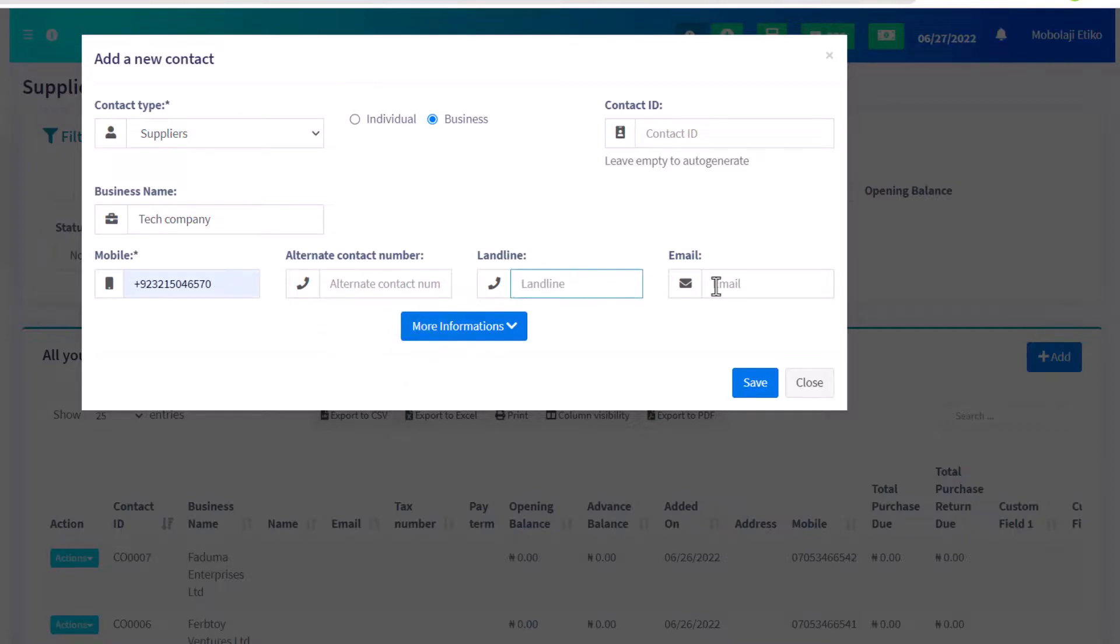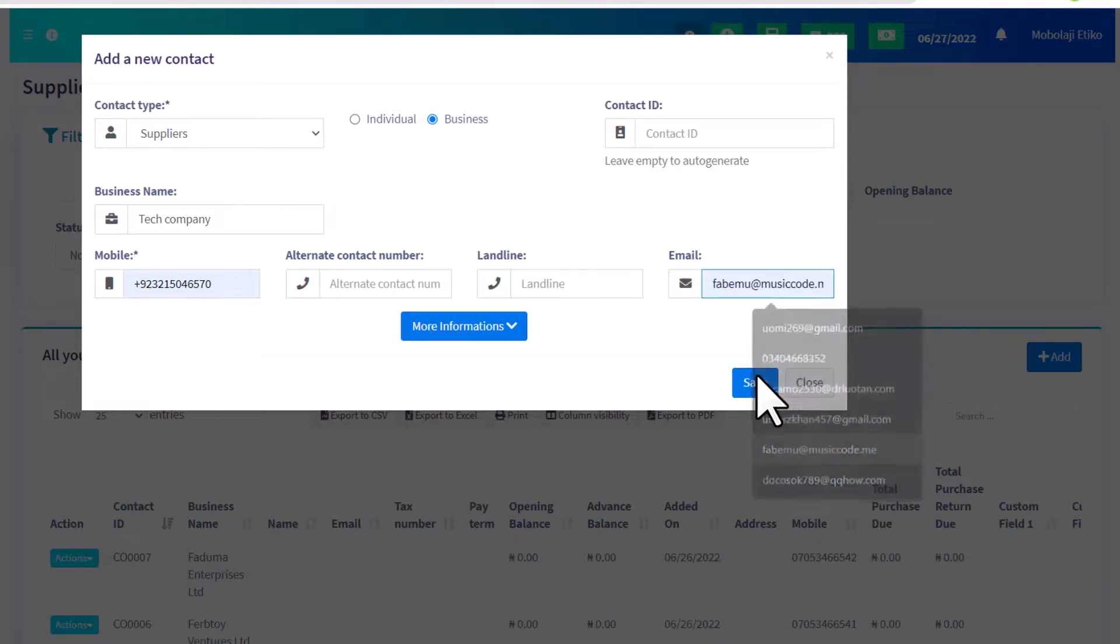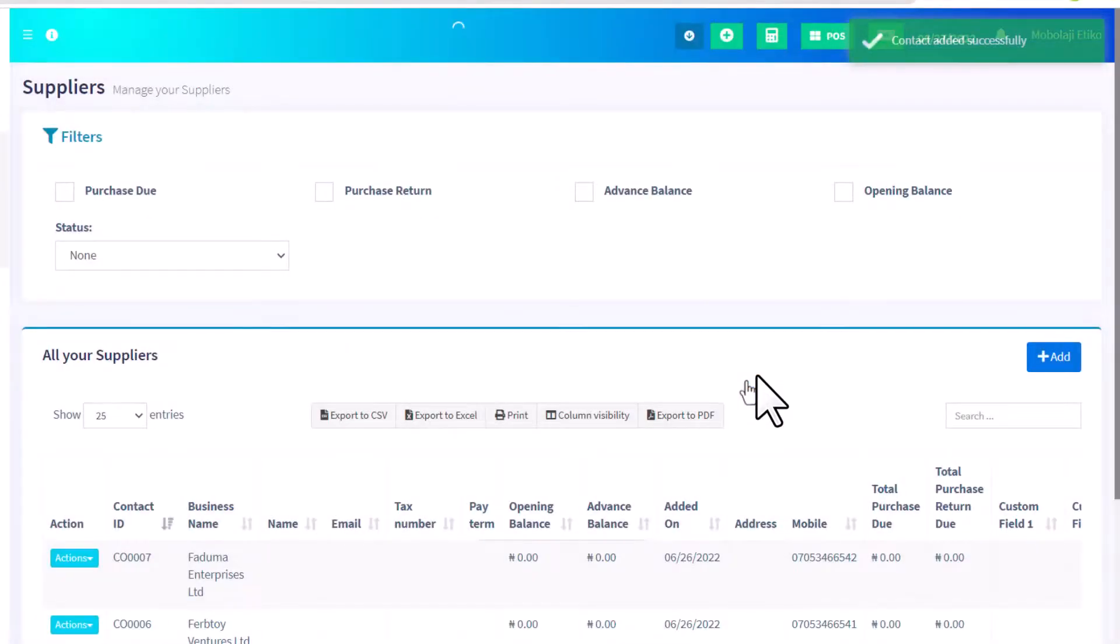In the end, you need to enter the email address. Finally, click on the save button. In this way, I have quickly added the contact.